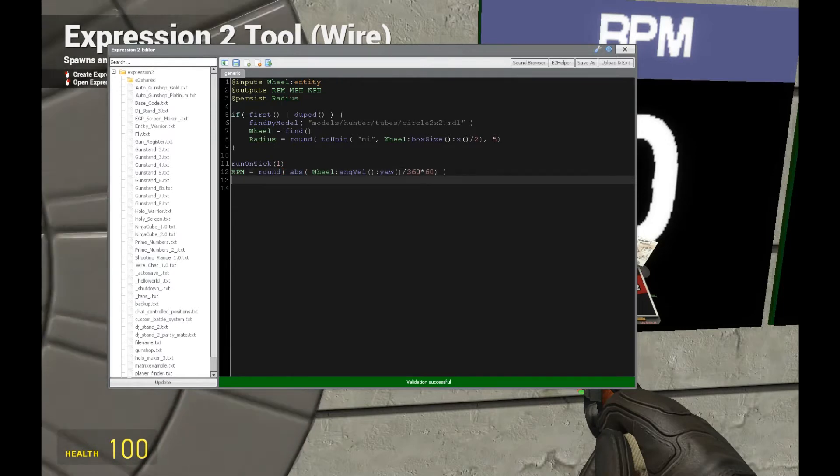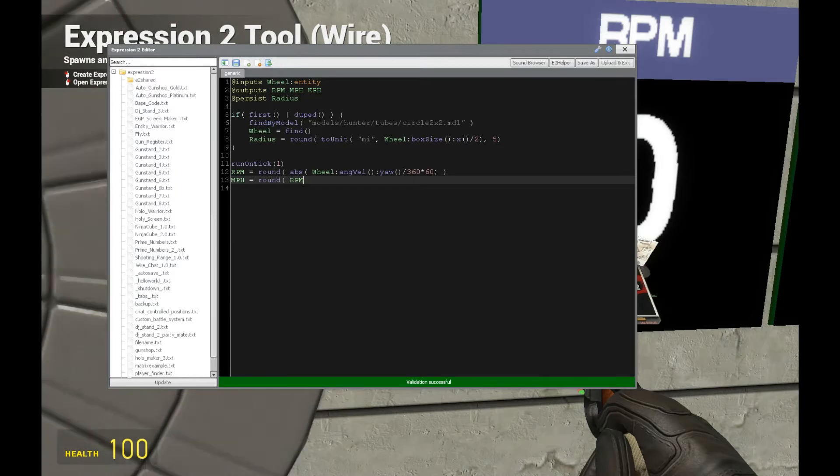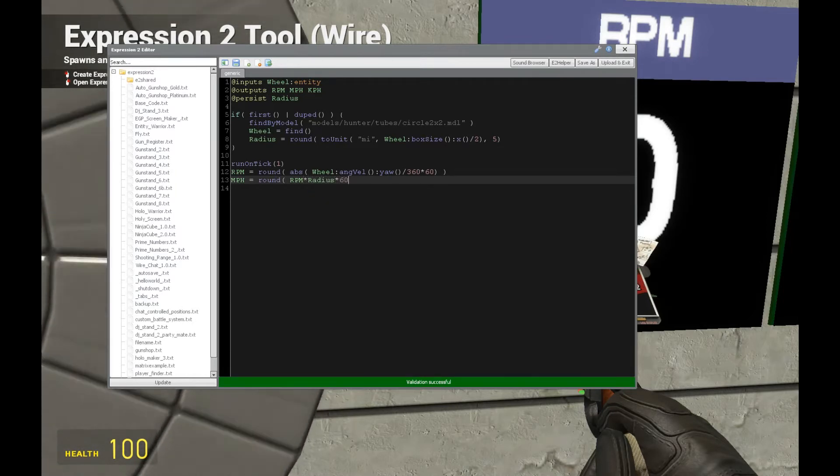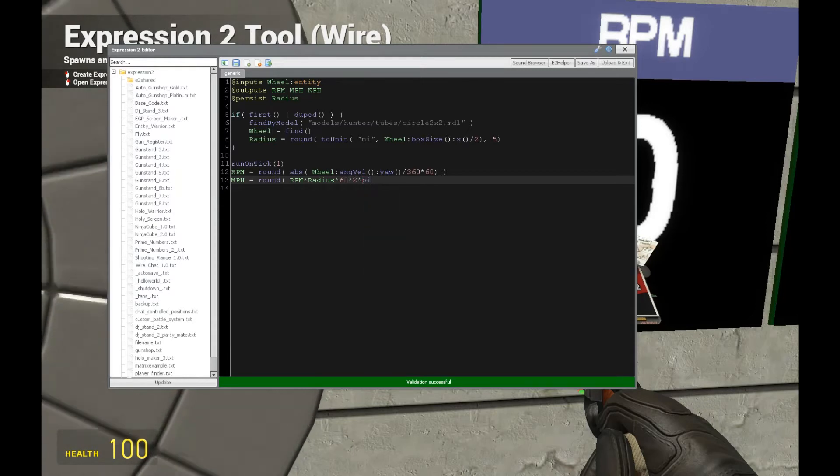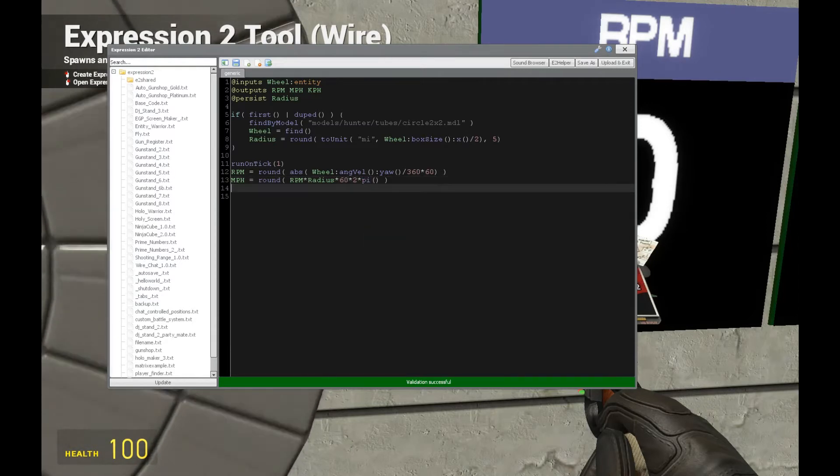Now let's get miles per hour. We start with RPM times the radius we calculated above times 60 for time conversion times 2 pi. That's to convert from radius to circumference.